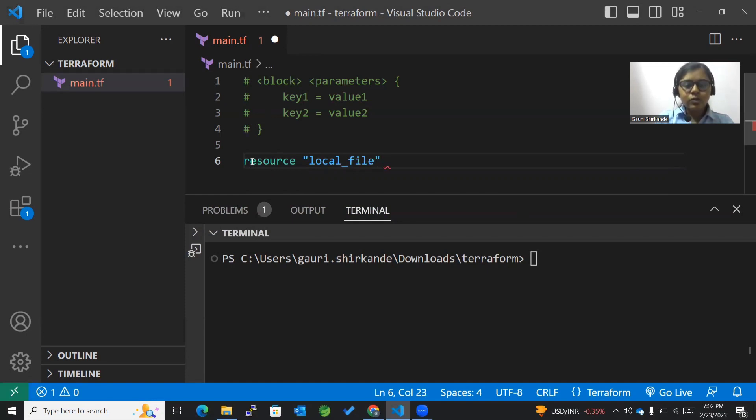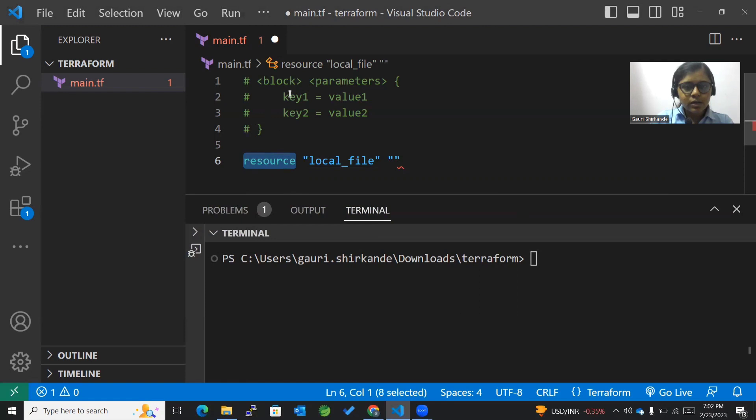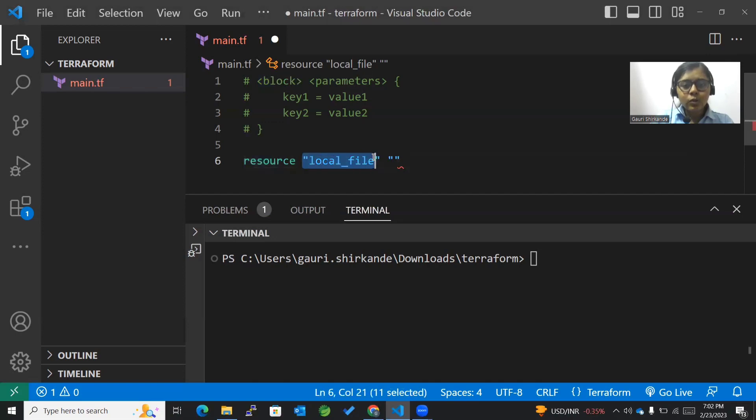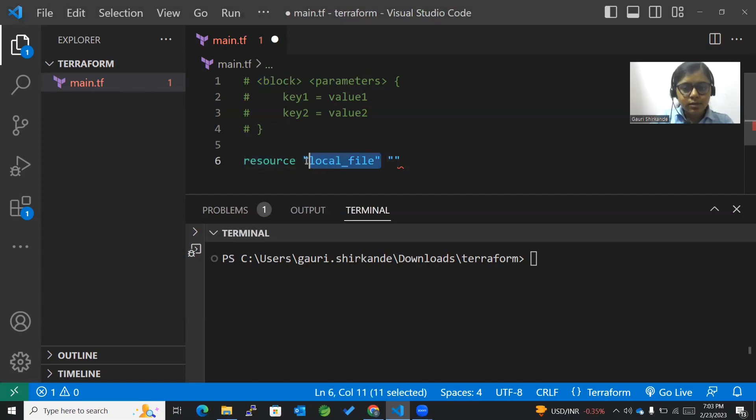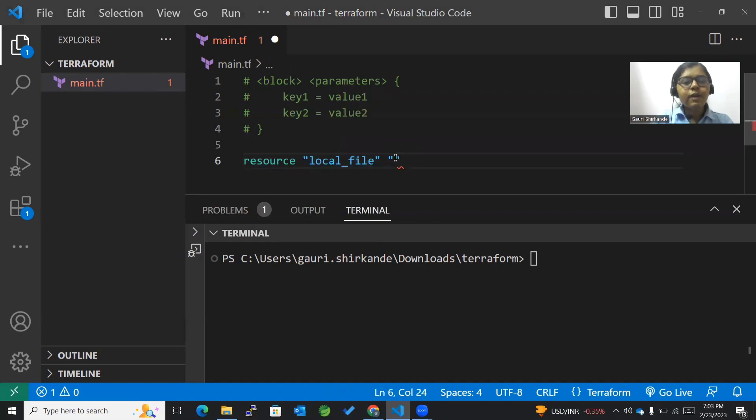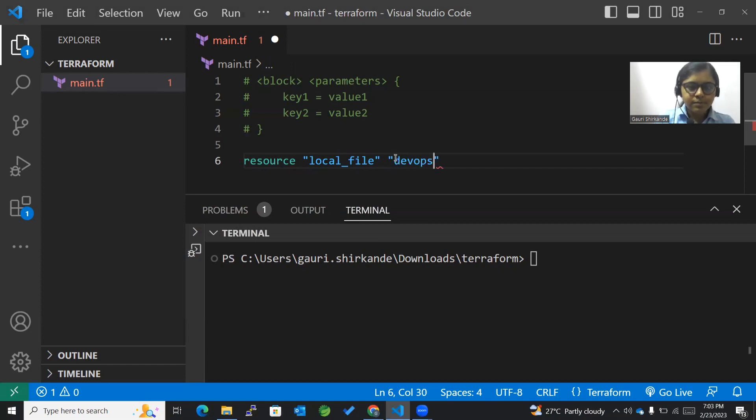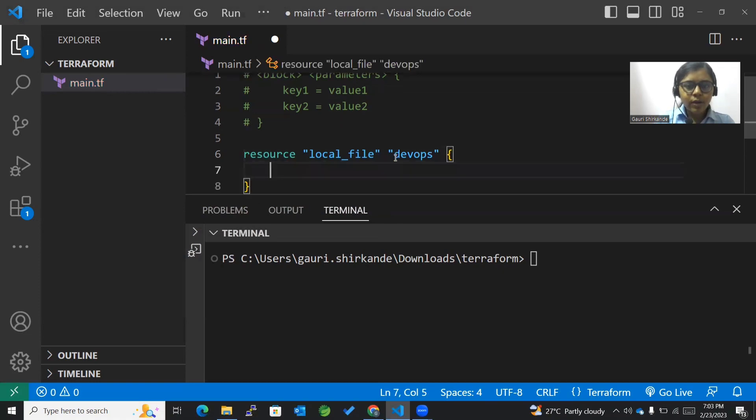This is what I'll be mentioning. You can see the block structure here. This is the local file, one of the parameters. For identifying this particular local file, I'll name it whatever I want. I'll say 'devops'. Now we're going to enter the block.